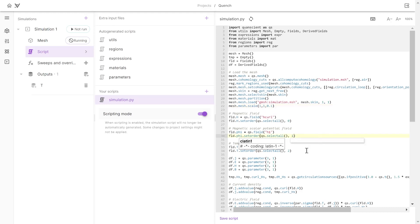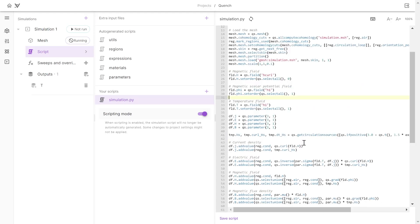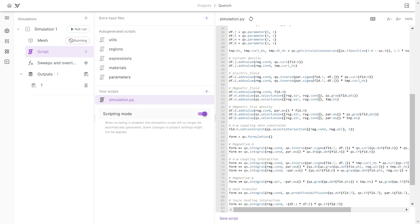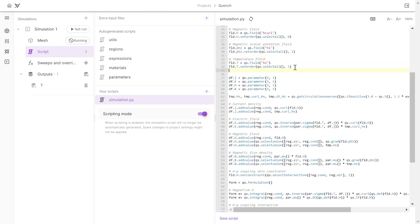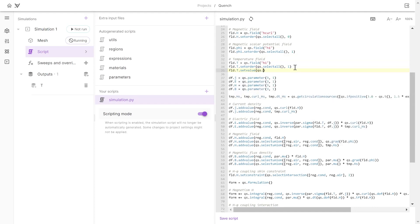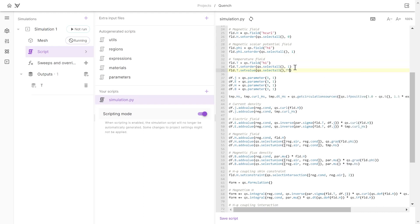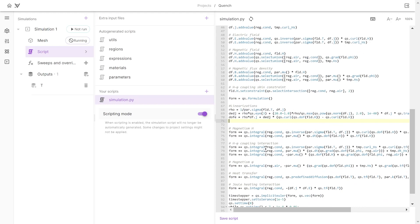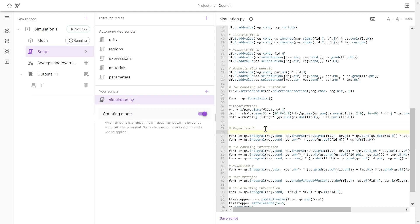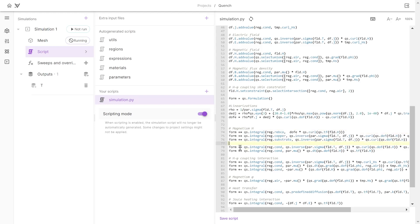Then we reduce the polynomial order in the phi and temperature formulations. We set an initial temperature everywhere using qs.select_all and set 77 Kelvin. I also add linearization terms for magnetism H — instead of the fully nonlinear approach, we apply linearization for the REBCO layer and the standard treatment for copper and substrate.